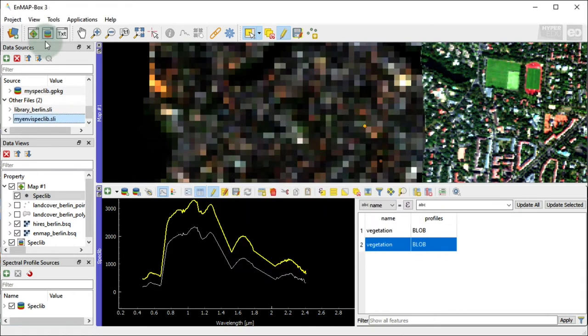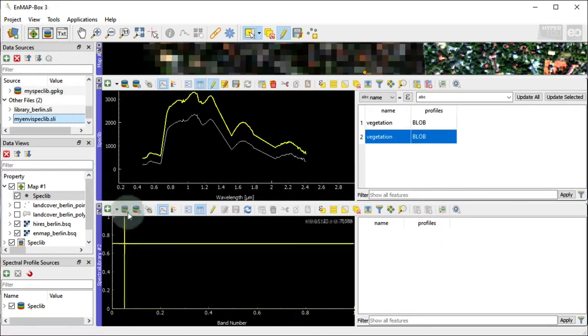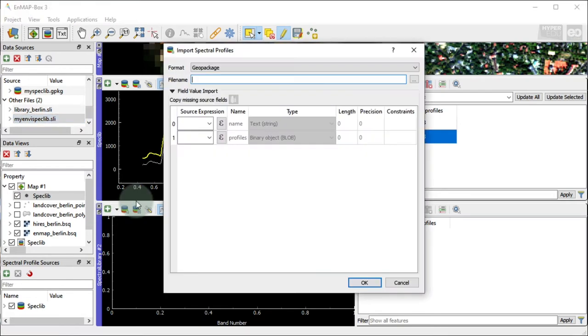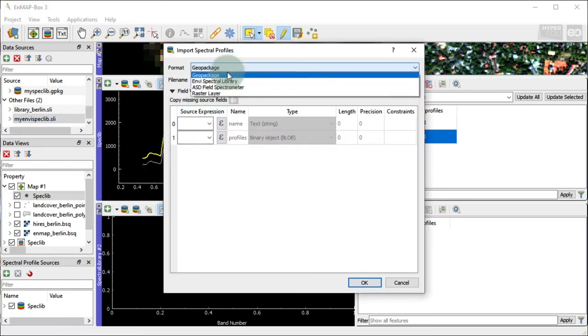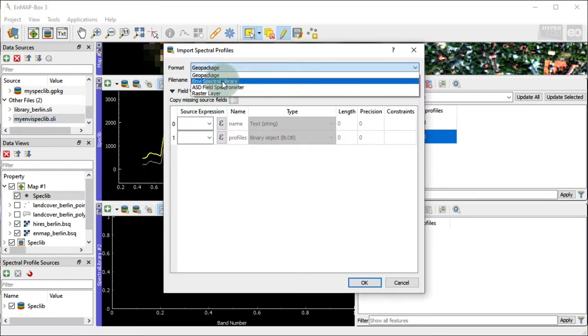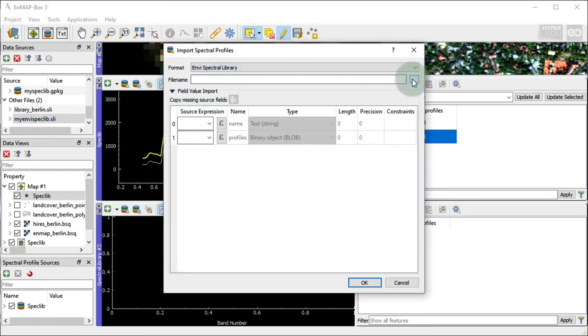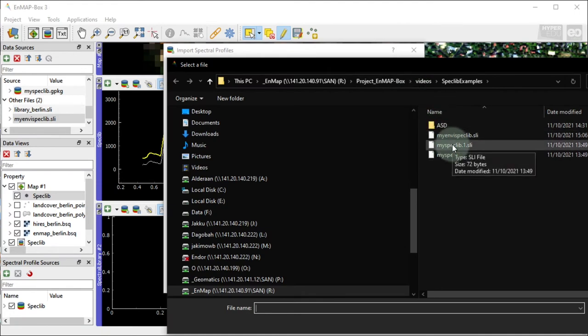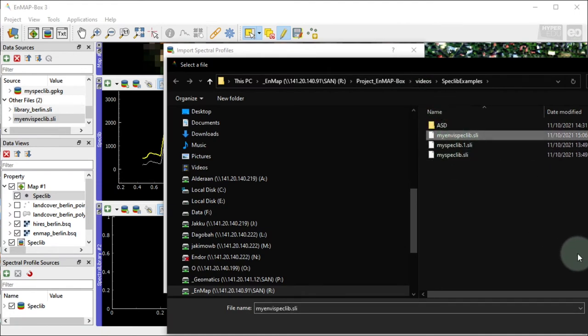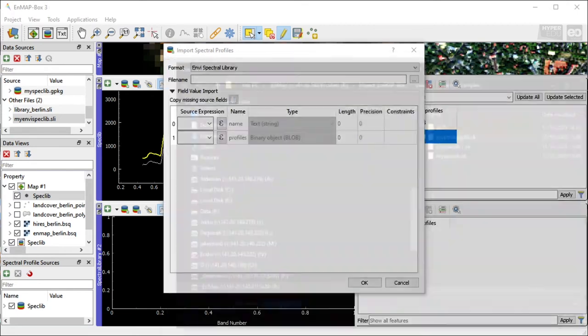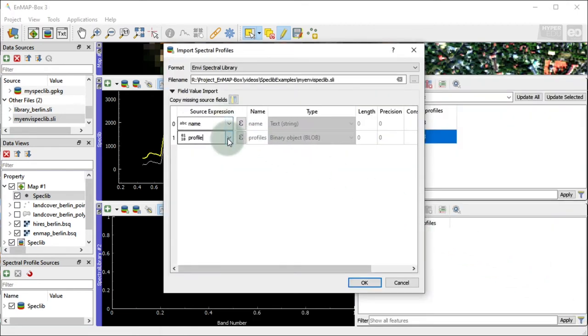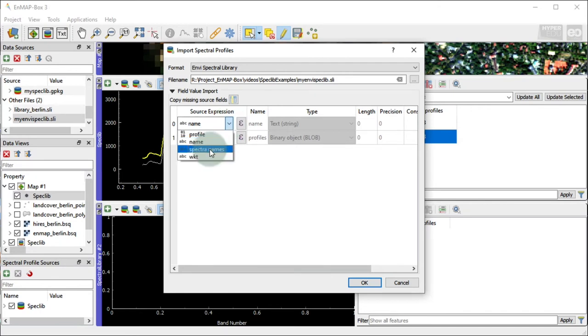I will now open a new Spectral Library window to demonstrate how to import Spectral Library files. Here, you activate the Import Profile dialog that allows you to import spectral profiles from other data sources. I will load my previously saved ENVI Spectral Library file. If needed, you could adjust the field value import, meaning how attributes of the import data will be mapped to attributes of the EnMAP box Spectral Library.